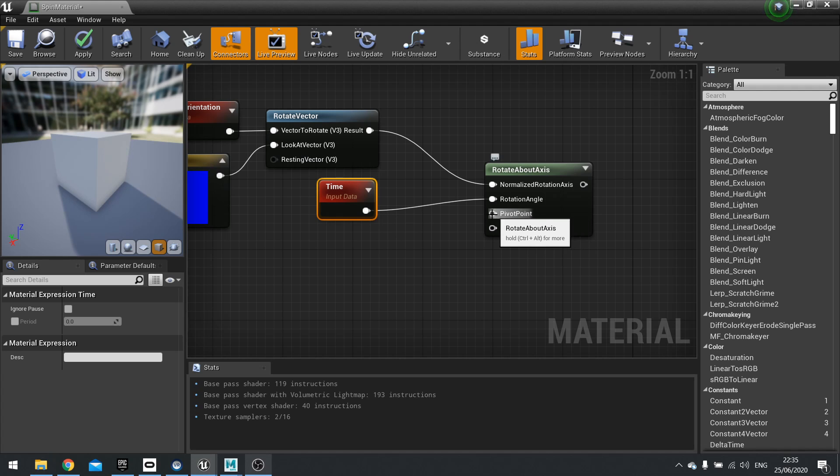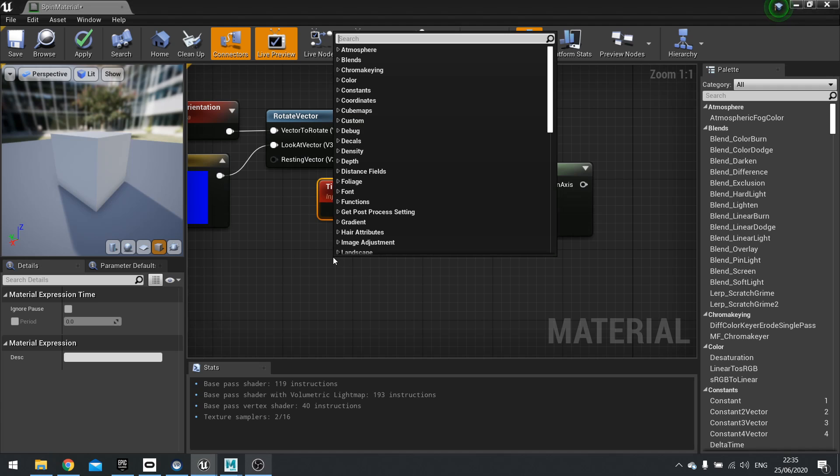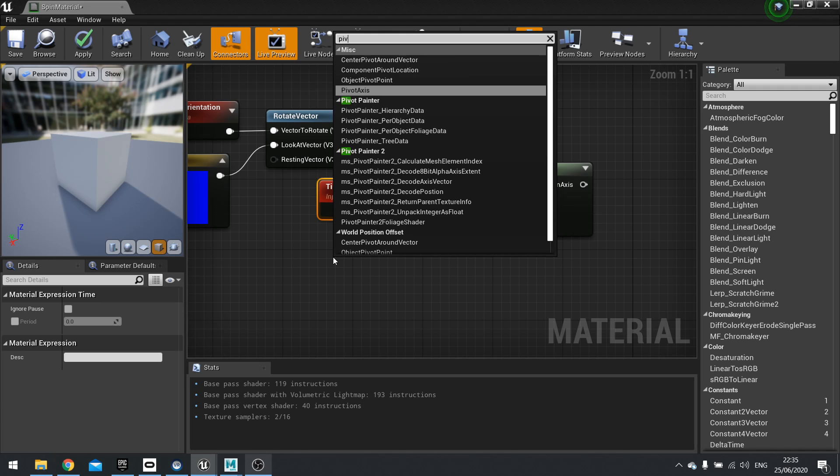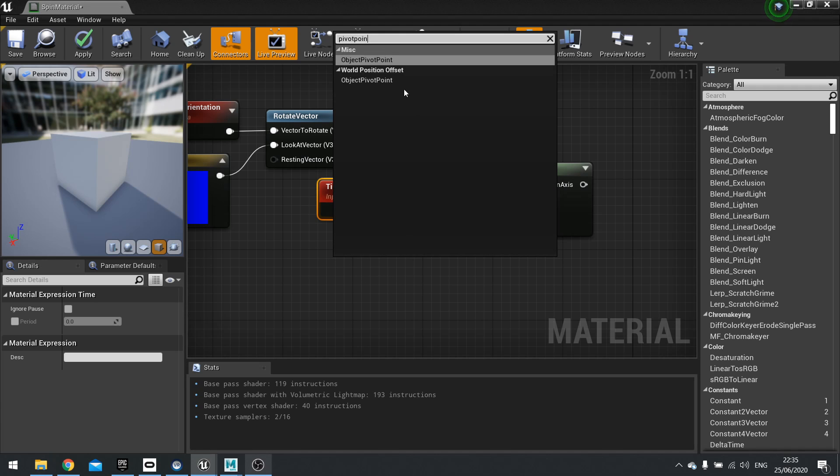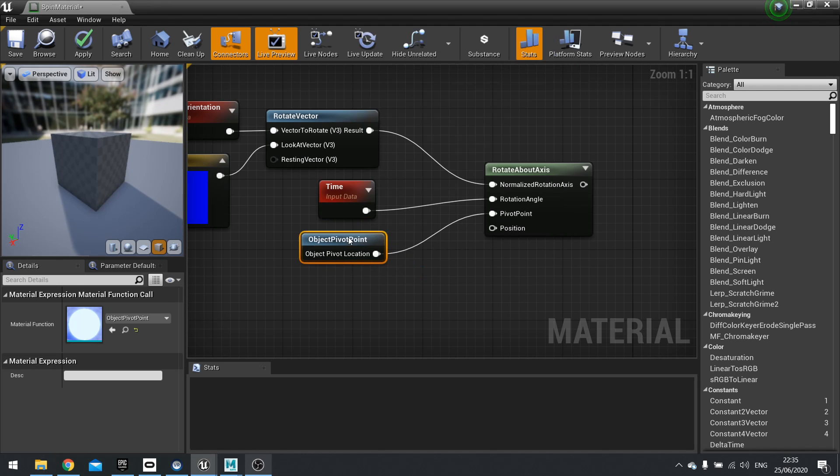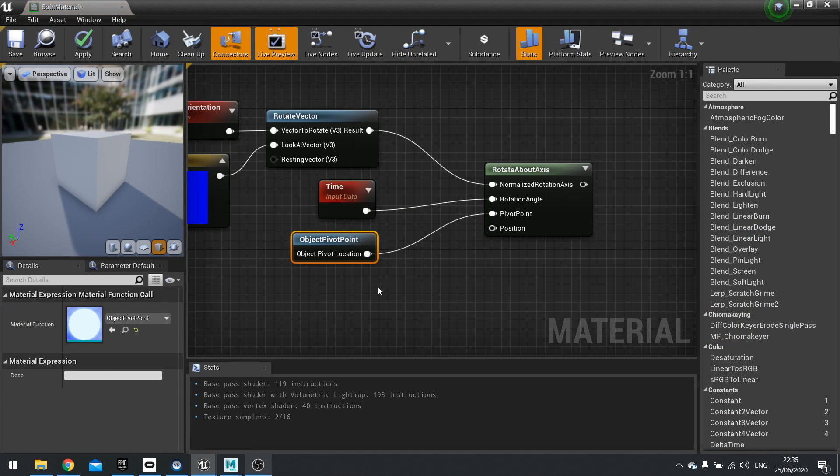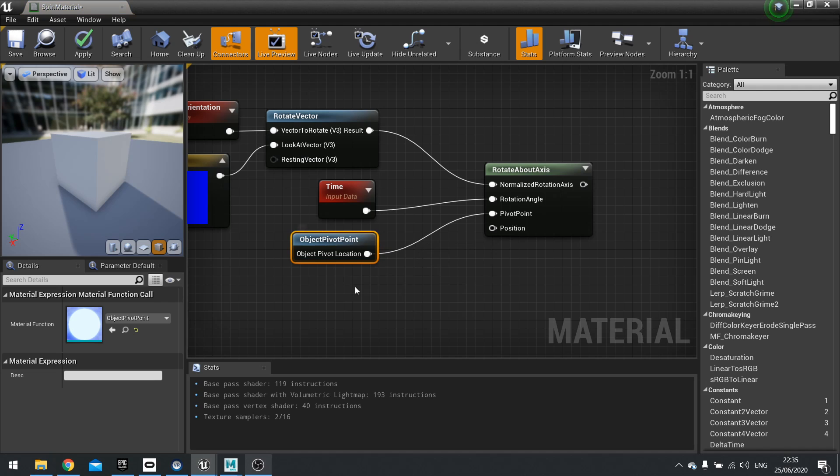The pivot point is the point of which it's going to actually do the rotation. So we're going to use the object's pivot point. Because again, we want it to rotate on the spot, no matter where it is in the world. So we're going to use the object's pivot point. So just type in pivot point and you should see object pivot point. And the pivot point, if you don't know what that is, it's this gizmo you see in the middle, that's the pivot point. So it's going to be rotating around that point there. Otherwise, you can give it some coordinates and it will rotate around those coordinates.